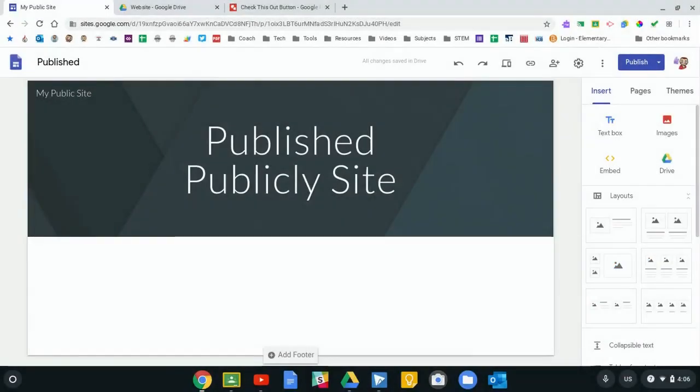Okay folks, in this video I'm going to show you a few ways to attach a PDF to your Google site.